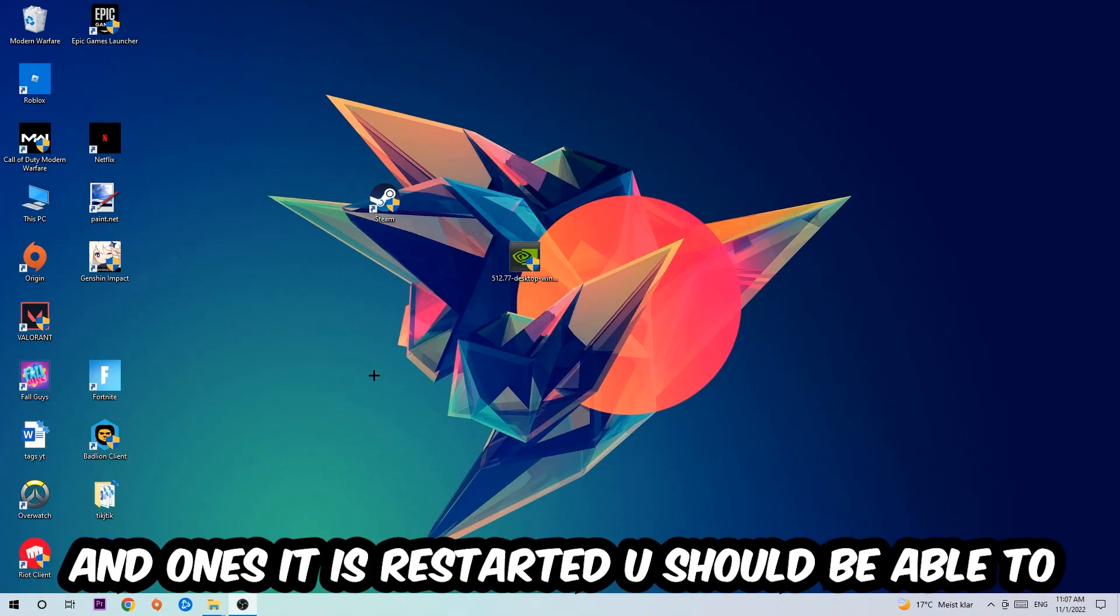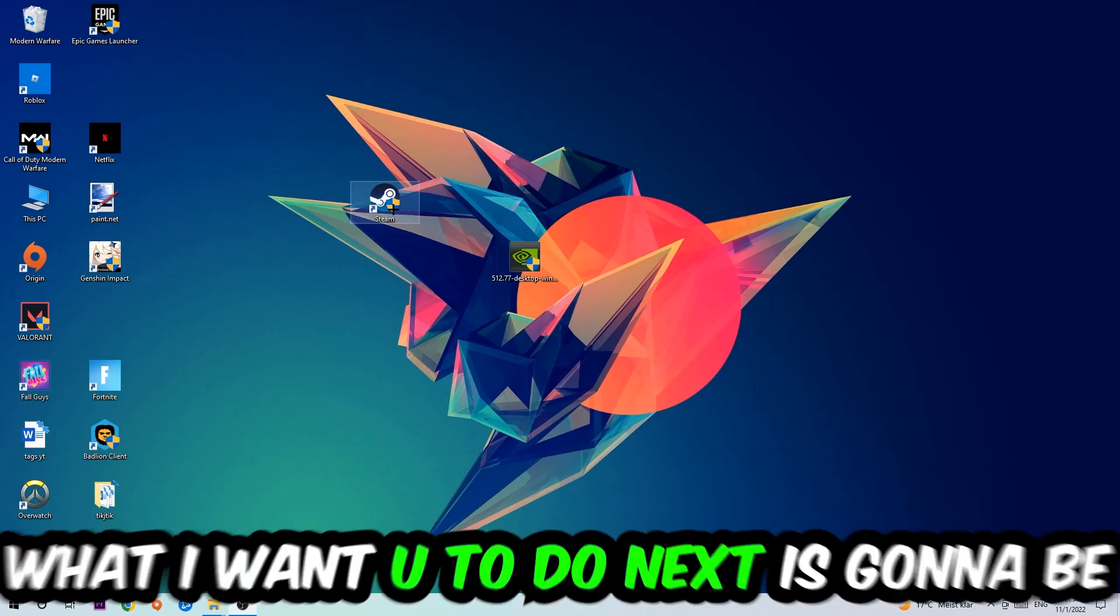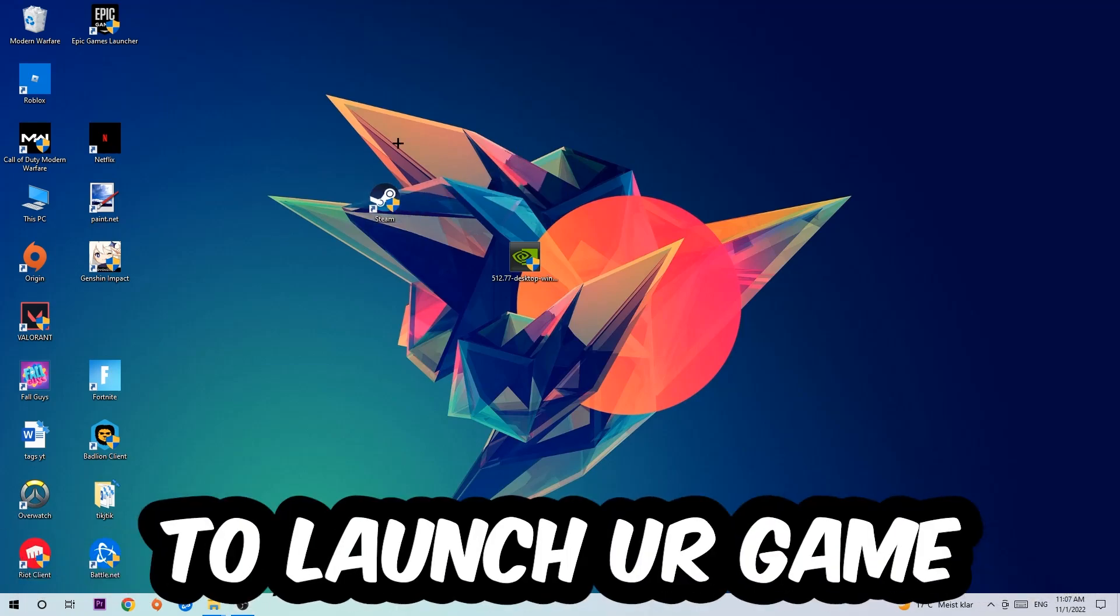Once it restarts, you should see a little administrator symbol on your shortcut. Launch the game through the launcher, and this should fix your issue.